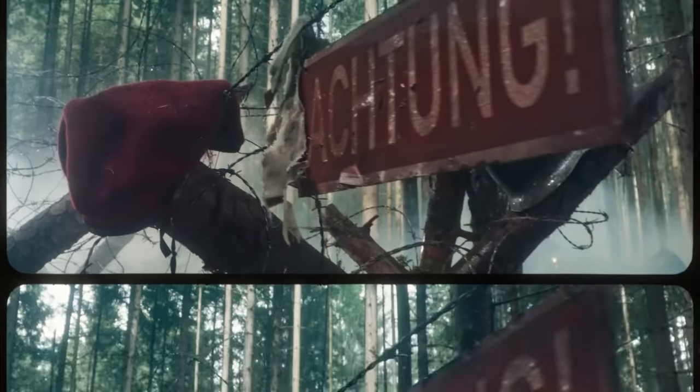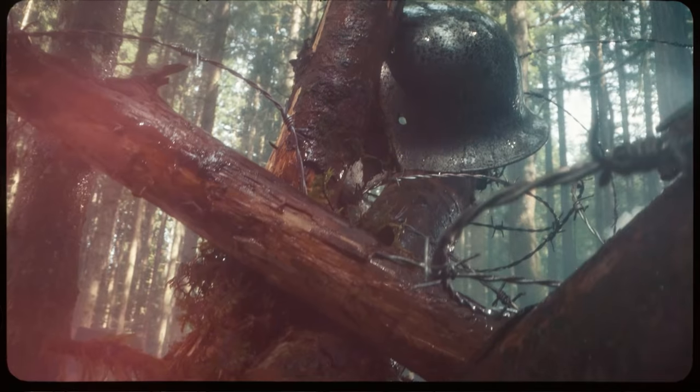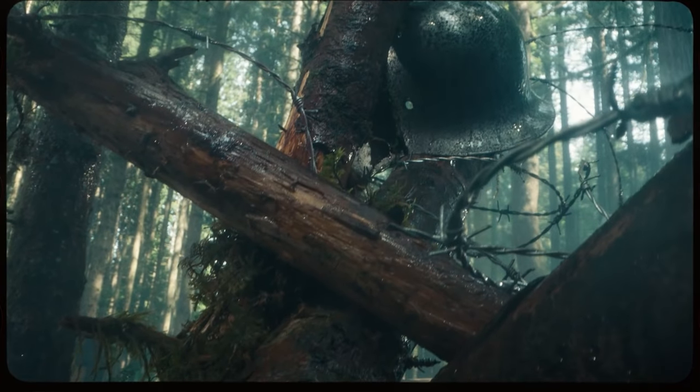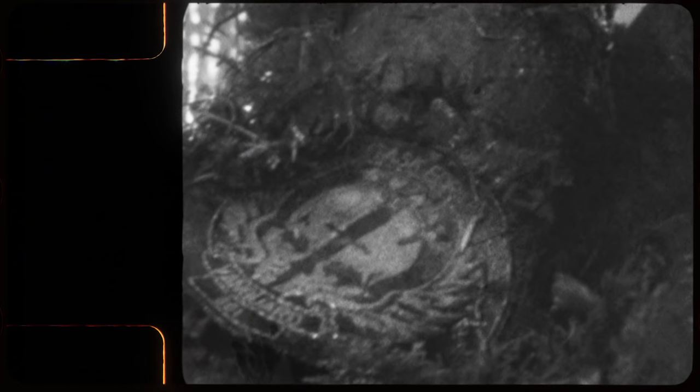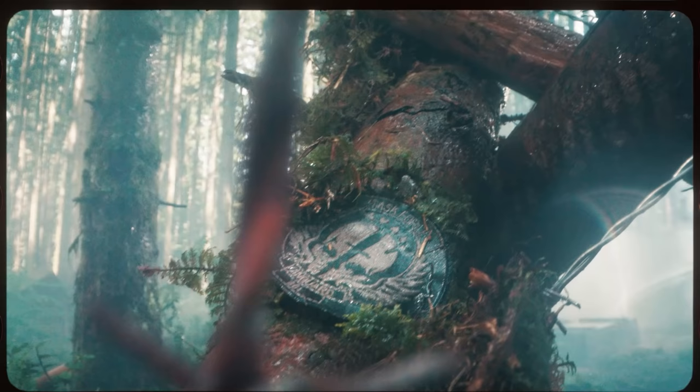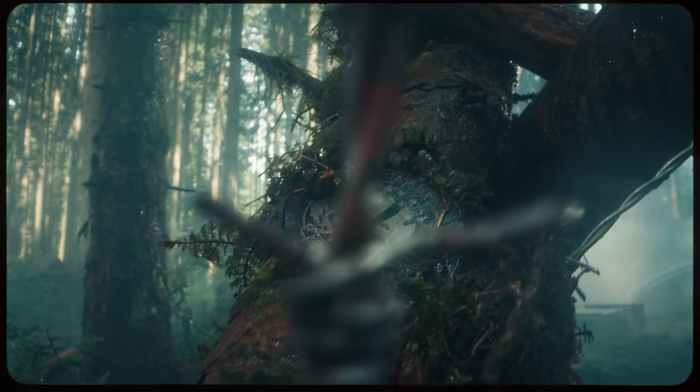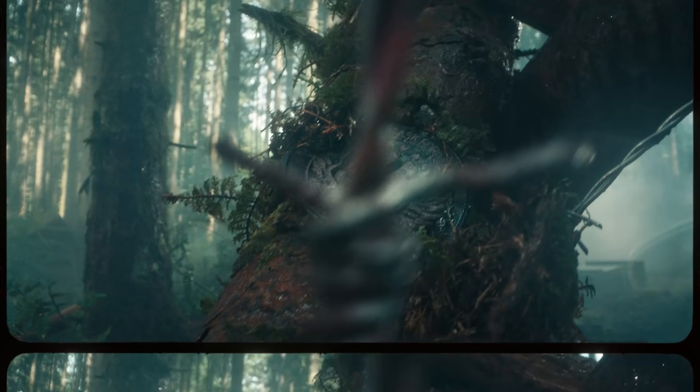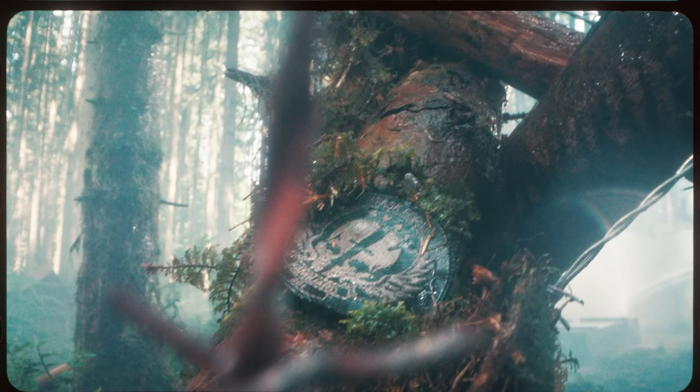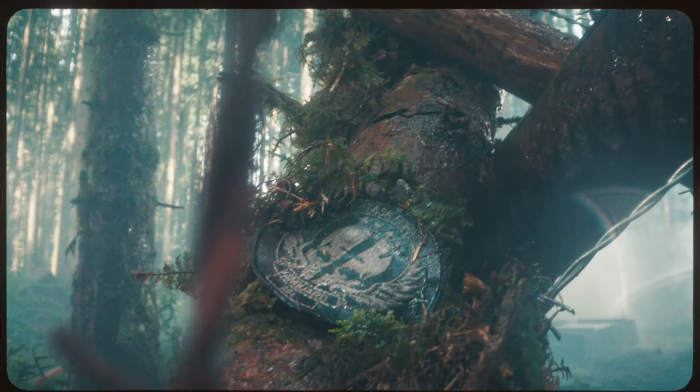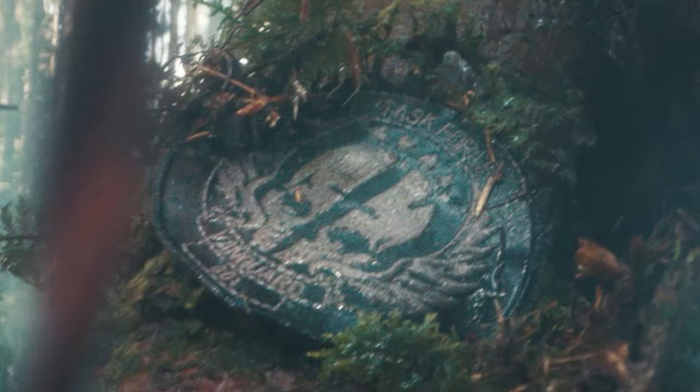But the last thing that's incredibly interesting to point out is on one of the trees we see there is a patch, something that you might see on like a shoulder or on a chest. And this has a logo, and on the top it says task force, but then underneath it, it says the word Vanguard.